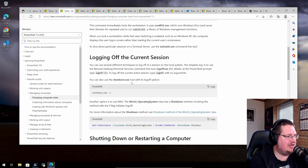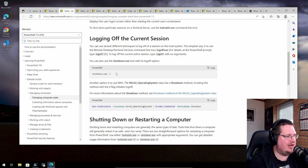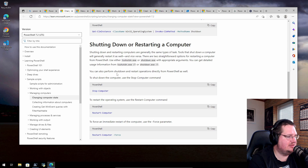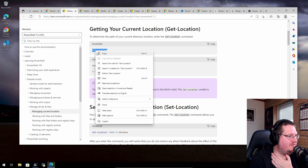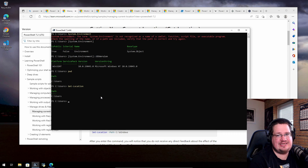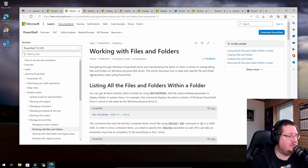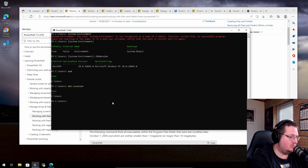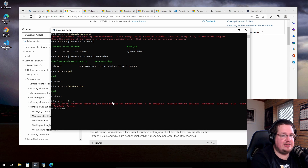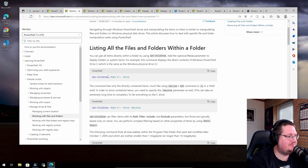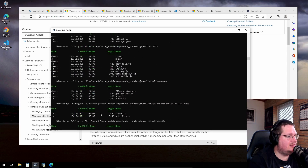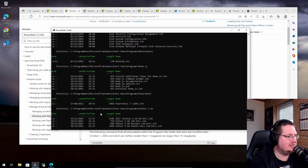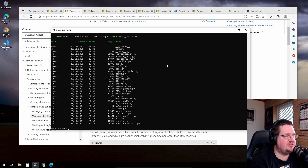You can also use the shutdown.exe tool with its logoff option — I didn't know that. Under Linux we'd just do 'pwd' — and it actually works in PowerShell too, printing the working directory. To list all files and folders within a folder, 'Get-ChildItem' is used — similar to 'ls -a' on Linux. Adding a path with 'Recurse' also pulls sub-folders. And Control+C breaks a command just like under Linux.